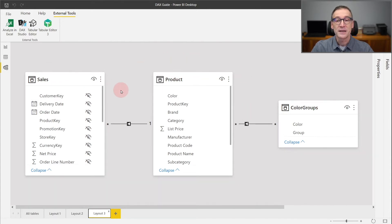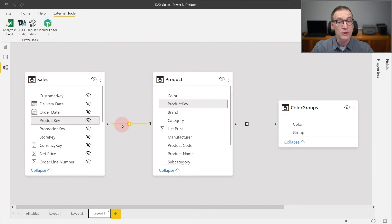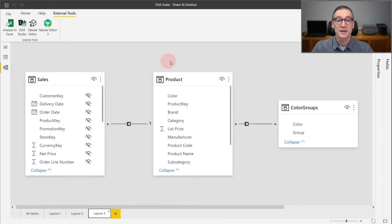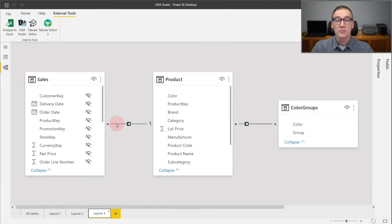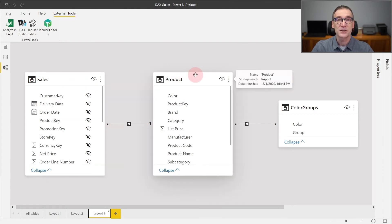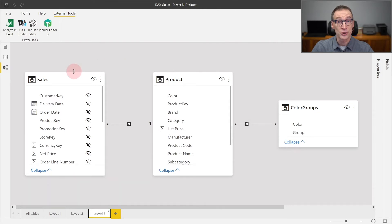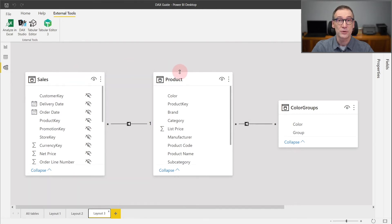Sales is related to Product through a strong relationship based on the product key. That is a regular many-to-one relationship based on a column that is a key in Product. Because it's a strong relationship, Sales expands to Product. Therefore, when I do ALL on Sales, I remove the filter not only from Sales, but also from Product.